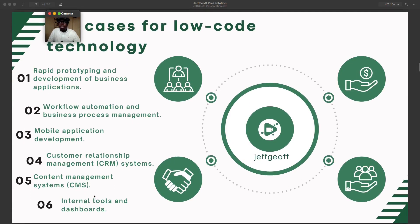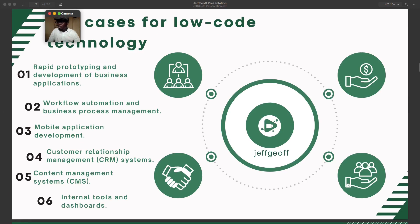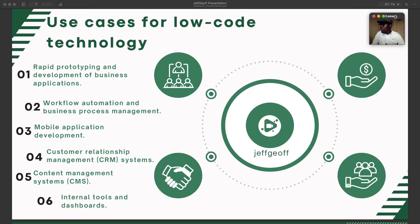Let's look at some of the use-case scenarios when it comes to low-code technology. The use cases are quite many. They include rapid prototyping and development of business applications — remember, a prototype is the initial step someone takes into building an application, the first demo. Also, workflow automation and business process management: when you look at the BPM of any business, to automate workflow processes like cash-in, cash-out, or an admission process in a university.